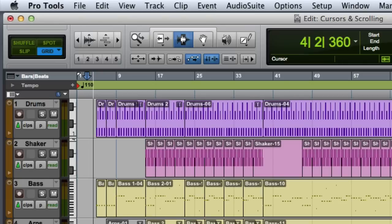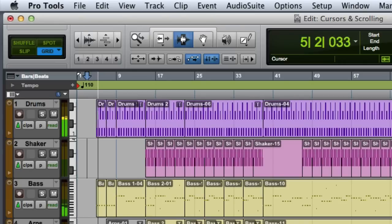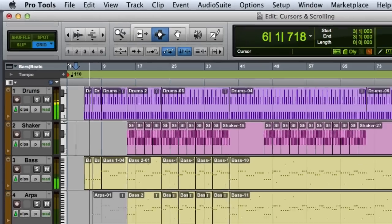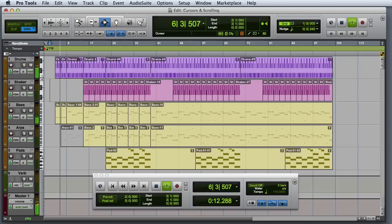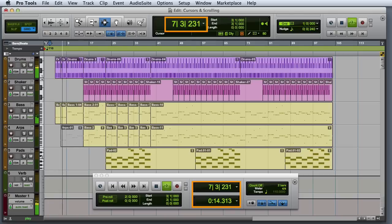The playback cursor is a solid, non-blinking line that you can see moving across the screen during playback. This reflects the current location of the transport, as indicated by the main and sub-counters in both the Edit window and the transport window.